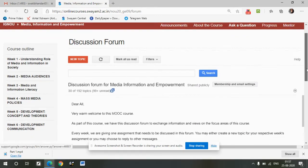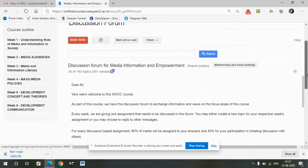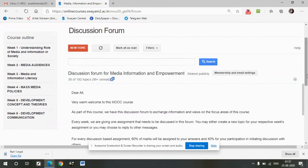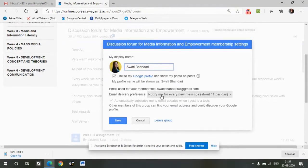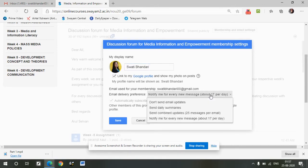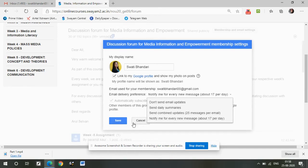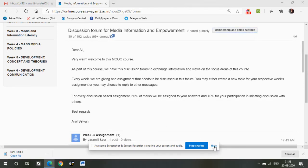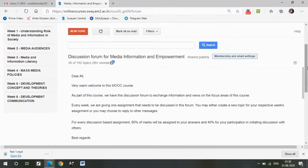The last part about the discussion forum is the Swayam interface itself and how the discussion forum looks within it. There is always a choice of how many emails you want to receive, the display name you want to choose, and the email ID given for correspondence. These details matter a lot. For example, if your email delivery preference says 'Don't send email updates,' please don't expect your inbox to carry any emails. By default you will be in a Google Group, but these settings do play an important role.